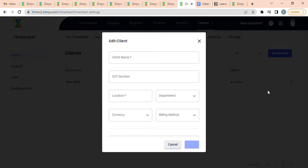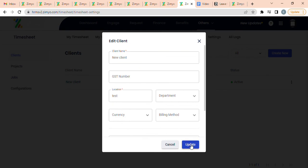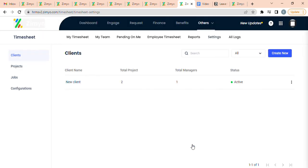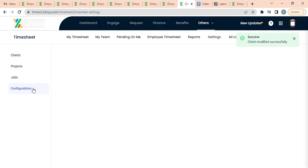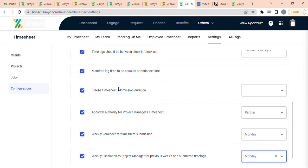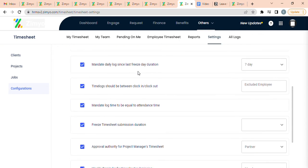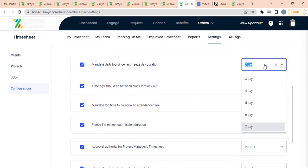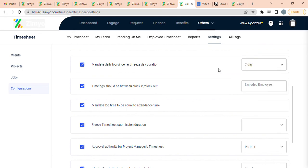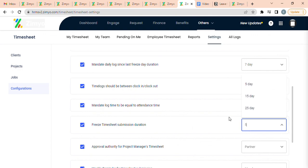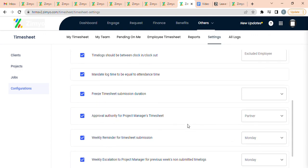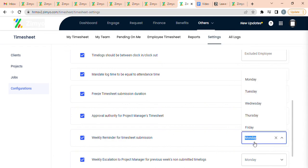Under Configurations, you can configure different settings such as mandate daily logs since last freeze day duration, freeze timesheet submission duration, and weekly reminder for timesheet submission. You can select or manually enter the days, such as Monday, Tuesday, Wednesday, etc.